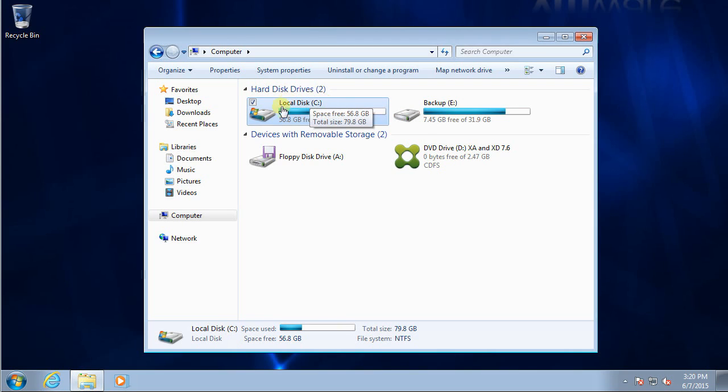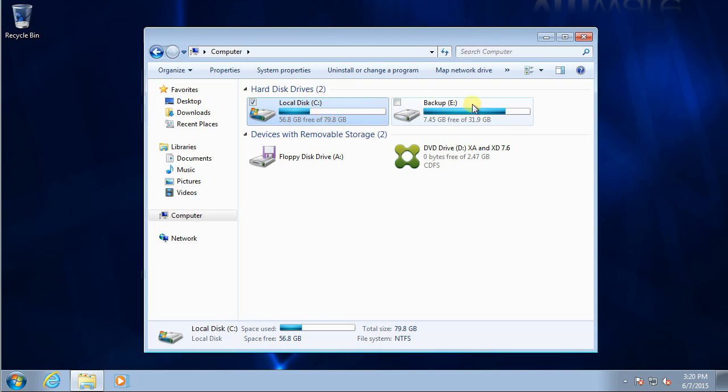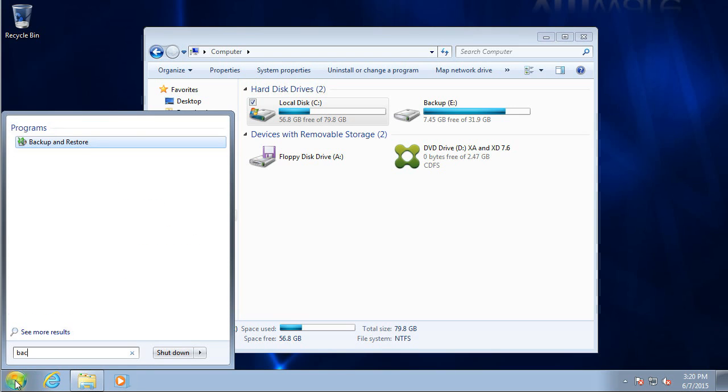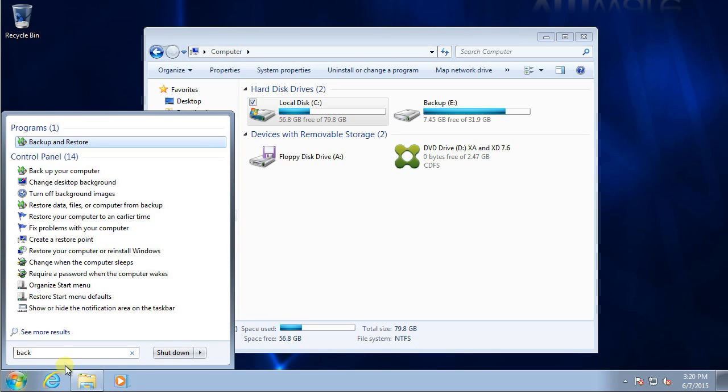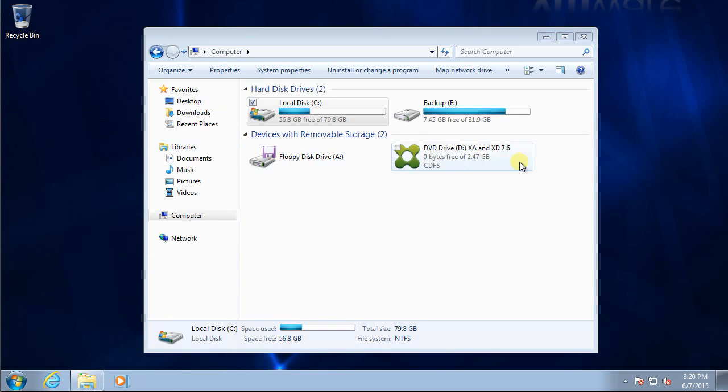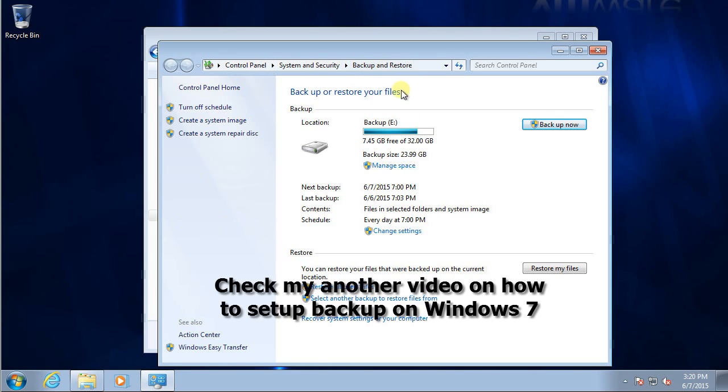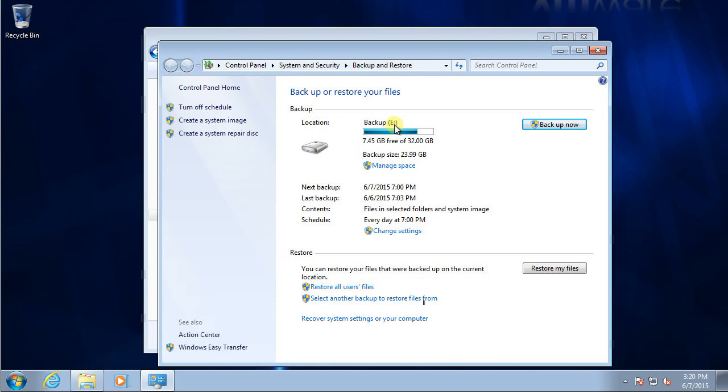I assume one day this one failed or crashed, and I still have the backup. Let's take a look if my backup job is running or not. Looking at my backup and restore, location E backup. Last backup is June 6, 7 p.m.